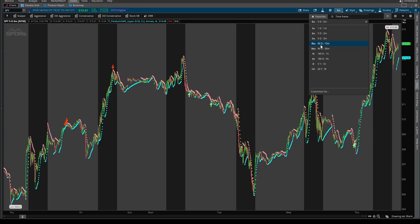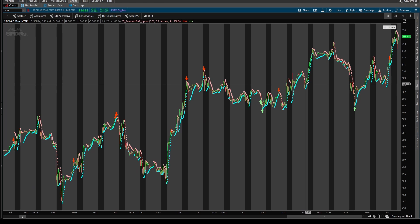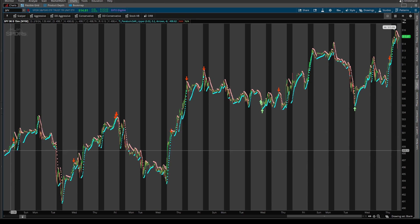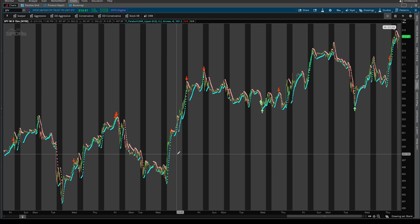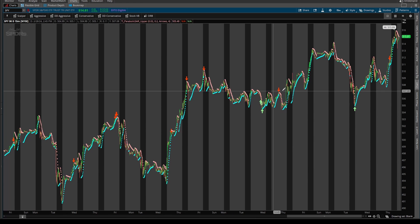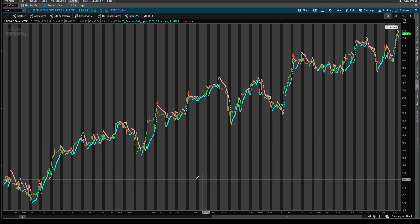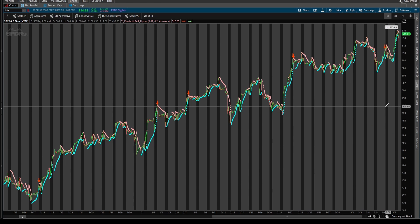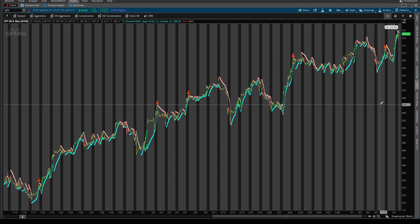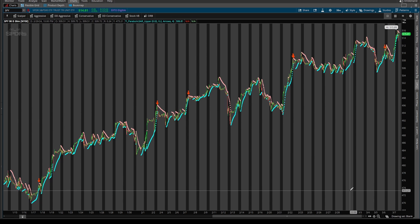If we come into the 15 minute timeframe chart, you can start to see some more signals plotting. And for those of you that are swing traders, you might find this to be a little bit more up your alley. And same thing with the 30 minute, we're starting to see more occurrences of these arrows as you look at this over a period of time.